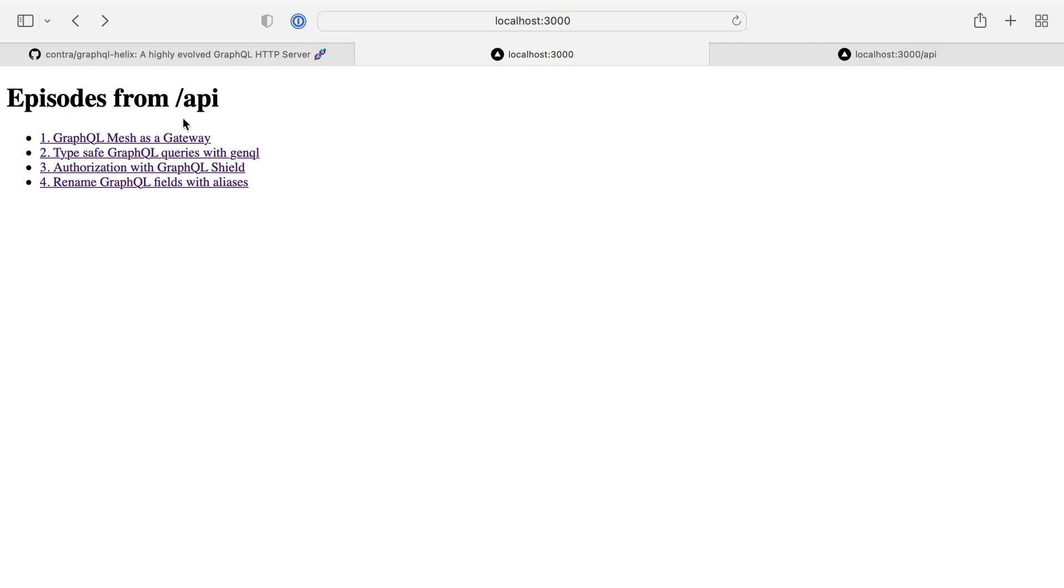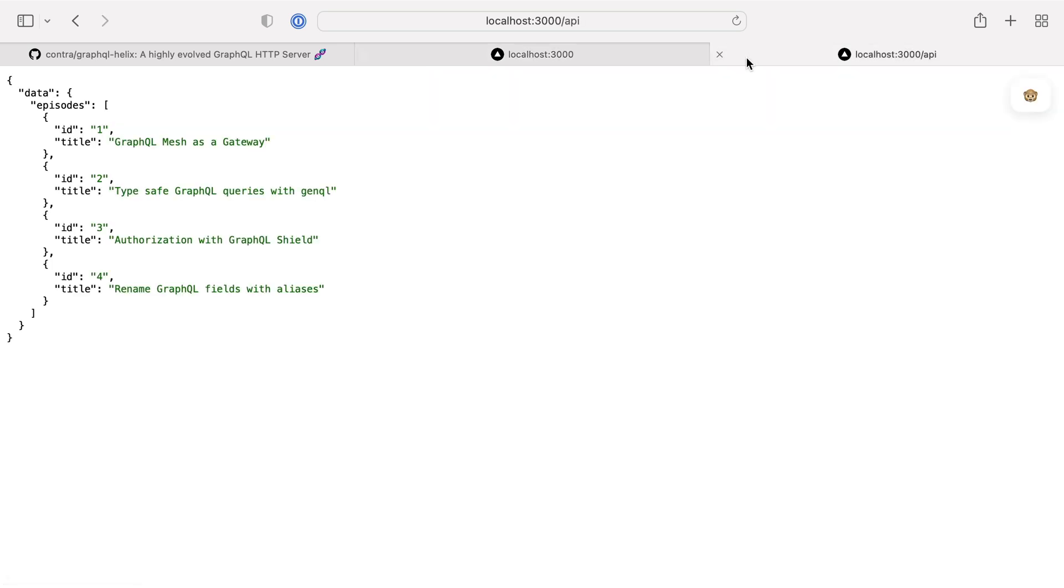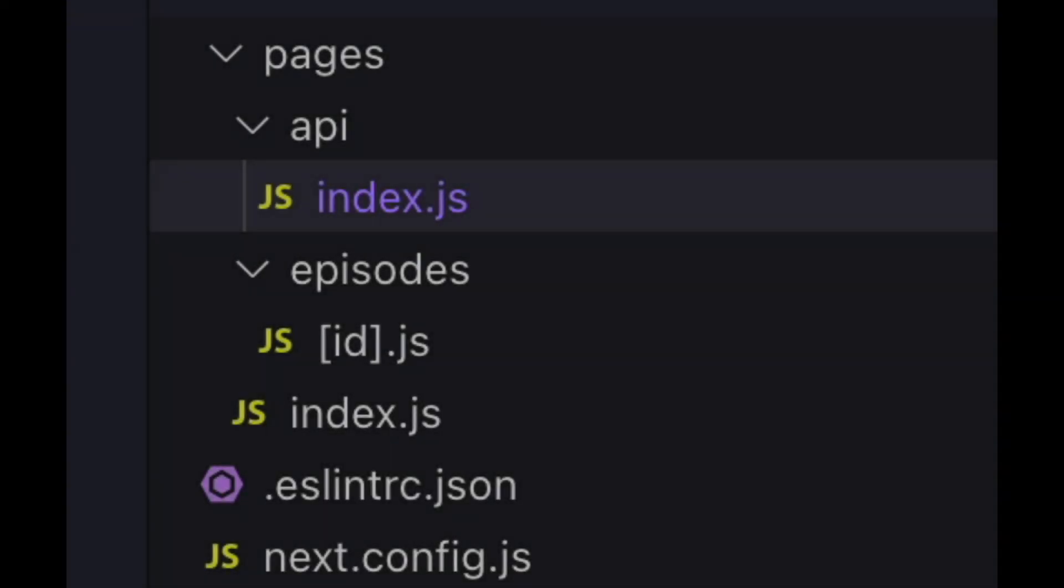Here we have an endpoint serving a list of episodes and these are fetched from the API. Right now this is just a mock response with the episodes, IDs and titles returned to us as JSON. And if you've used Next.js before, this setup will look familiar.